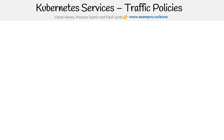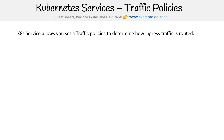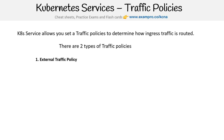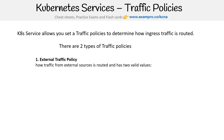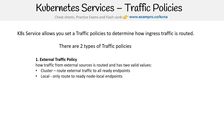Let's talk about traffic policies for services. A service allows you to set a traffic policy to determine how ingress traffic is routed. There are two types of traffic policies. External traffic policy — how traffic from external sources is routed — has two valid values: cluster, which routes traffic to all ready endpoints, and local.